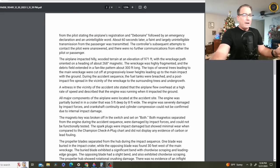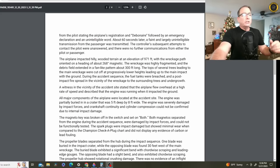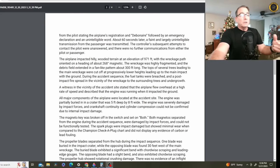They could not confirm the crankshaft continuity or cylinder compression because of the damage to the engine. The magneto key was broken off in the switch and set to the both position. Both magnetos separated from the engine during the accident sequence. They were damaged by impact forces, and they could not be functionally tested. The spark plugs were impact damaged, but they looked good with no display of carbon or lead fouling.